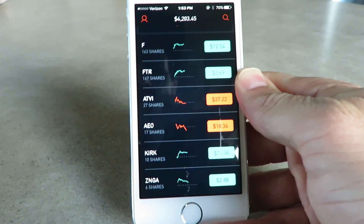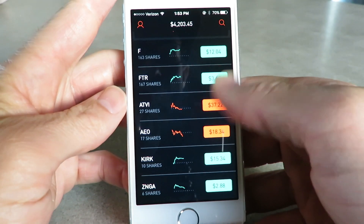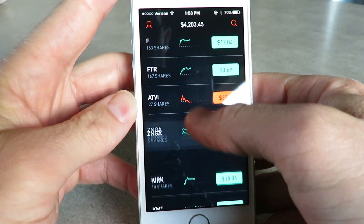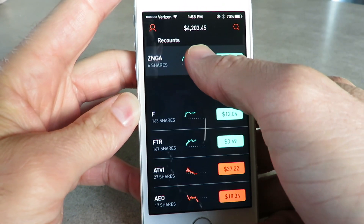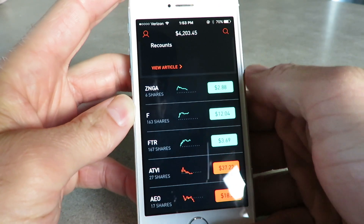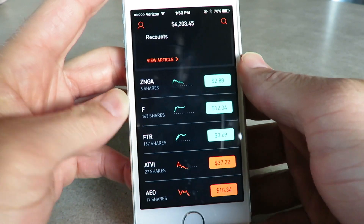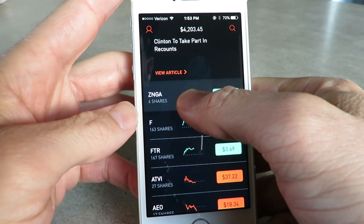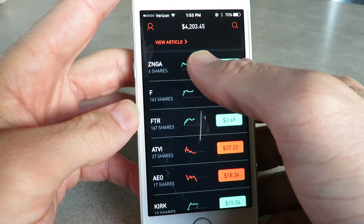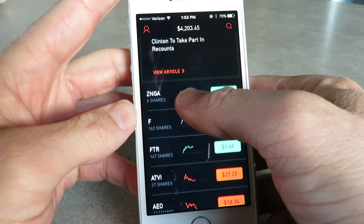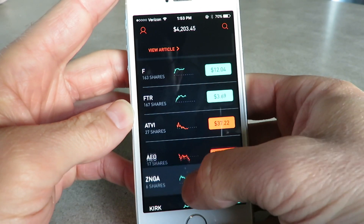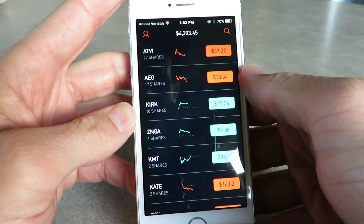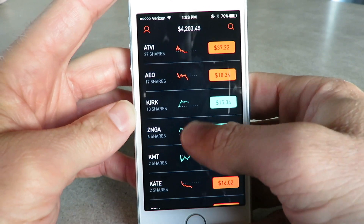You can put stocks that you're just kind of looking at up there too. So if I wanted to move this one up there, I could and it'll stay there. But I don't want it up there, so I'm going to put it back down because I don't have as much money invested in that one.